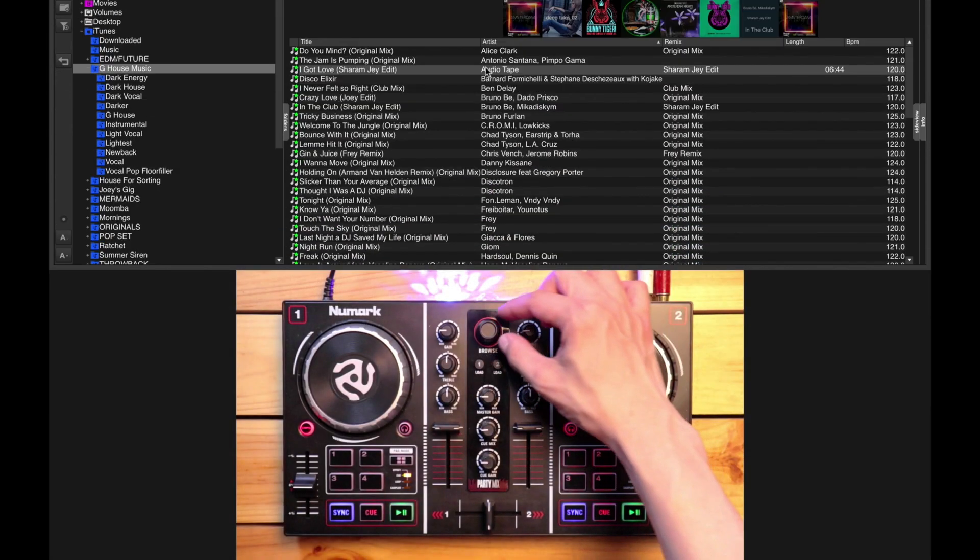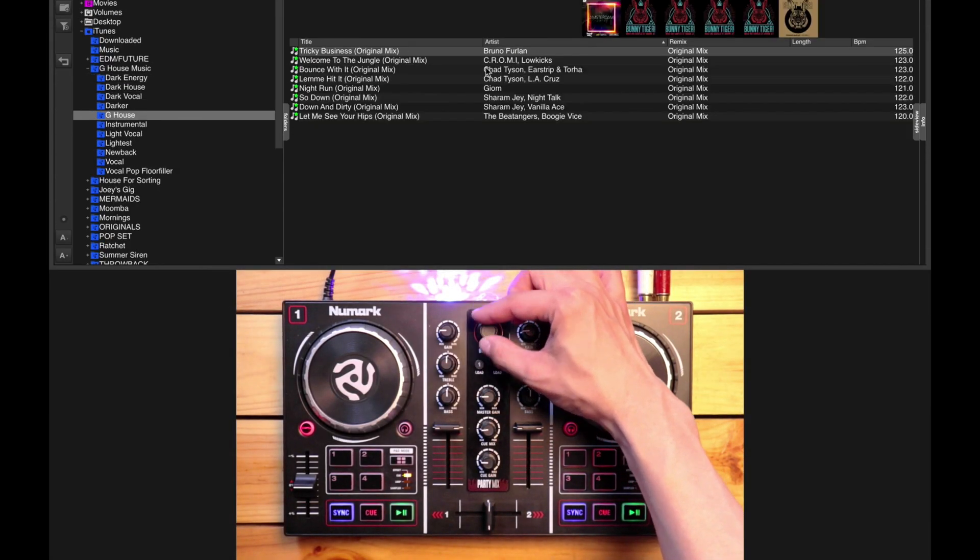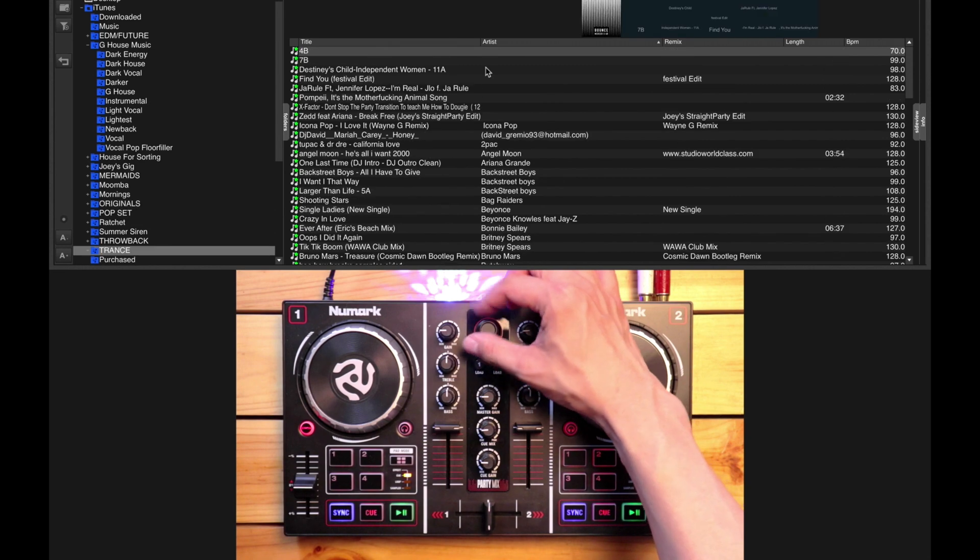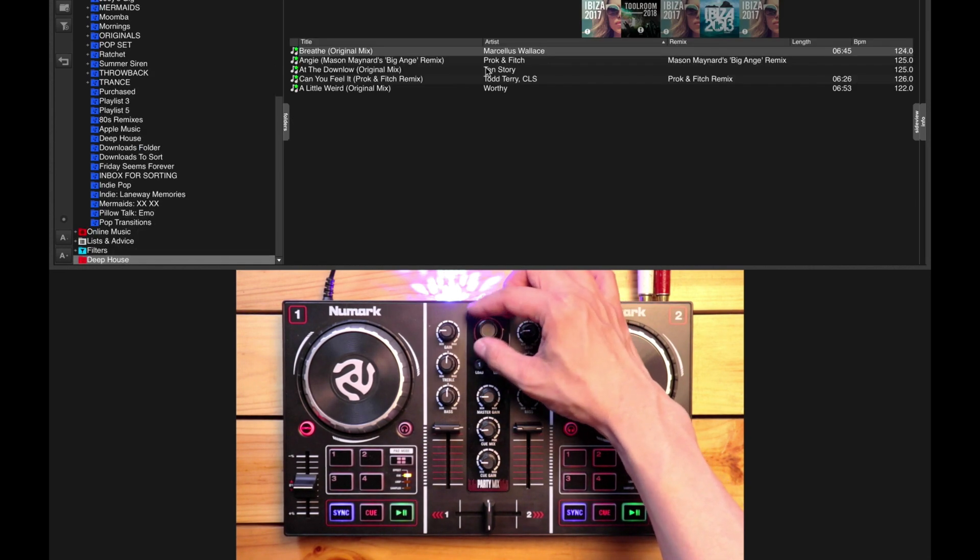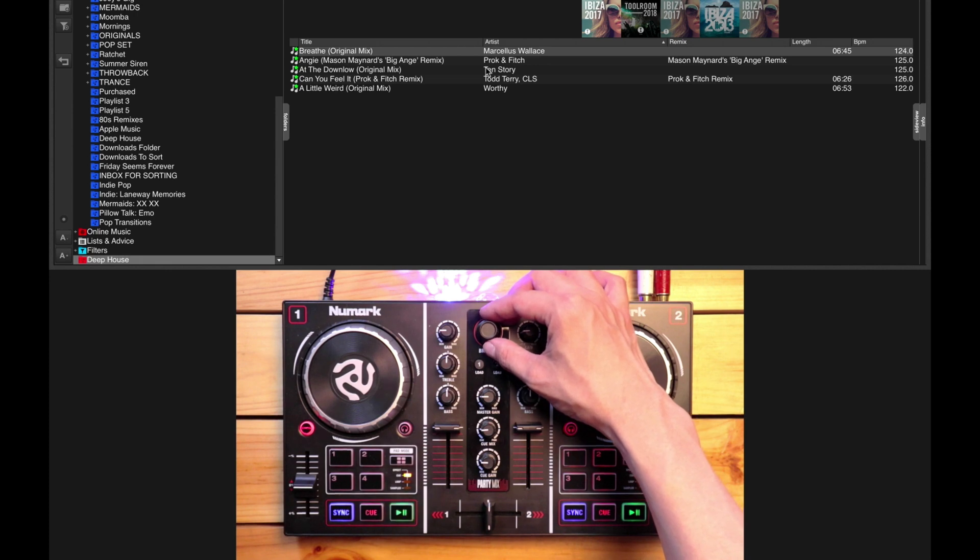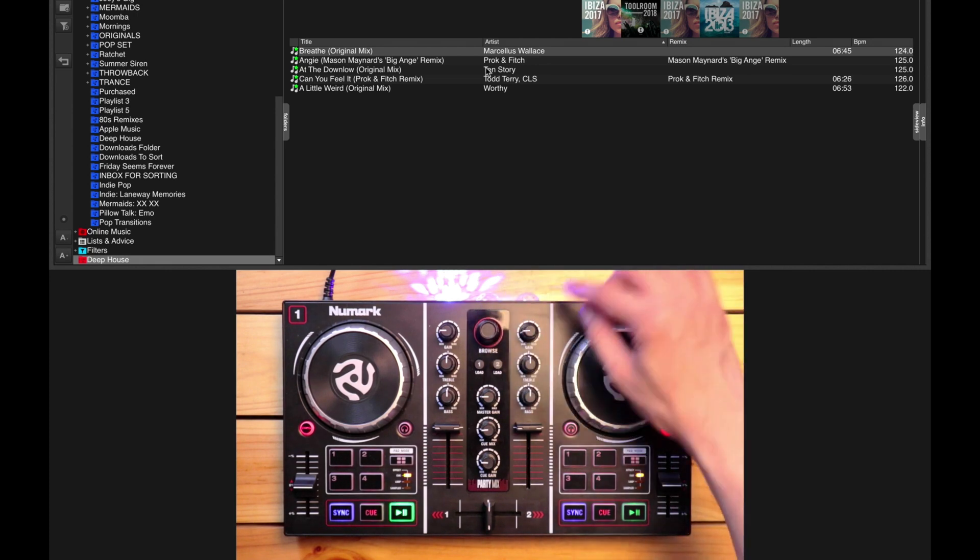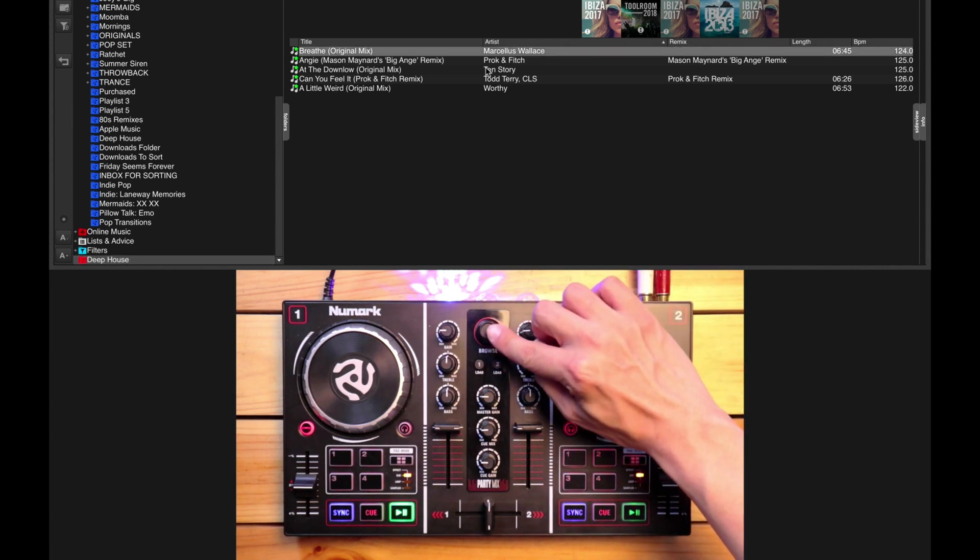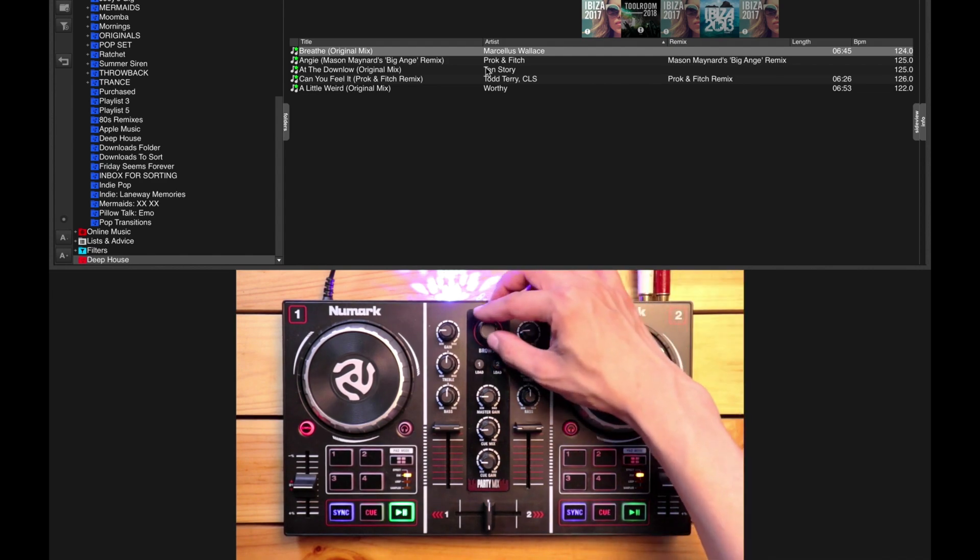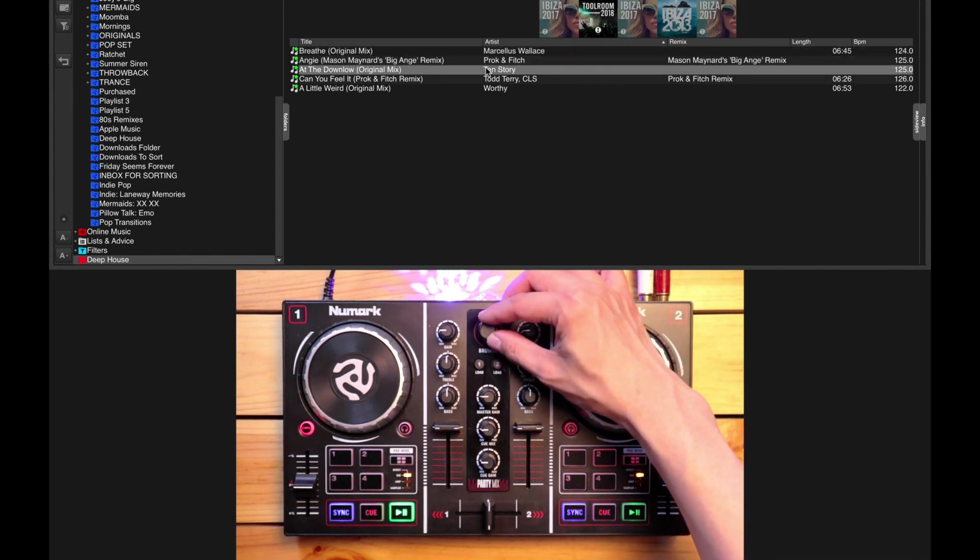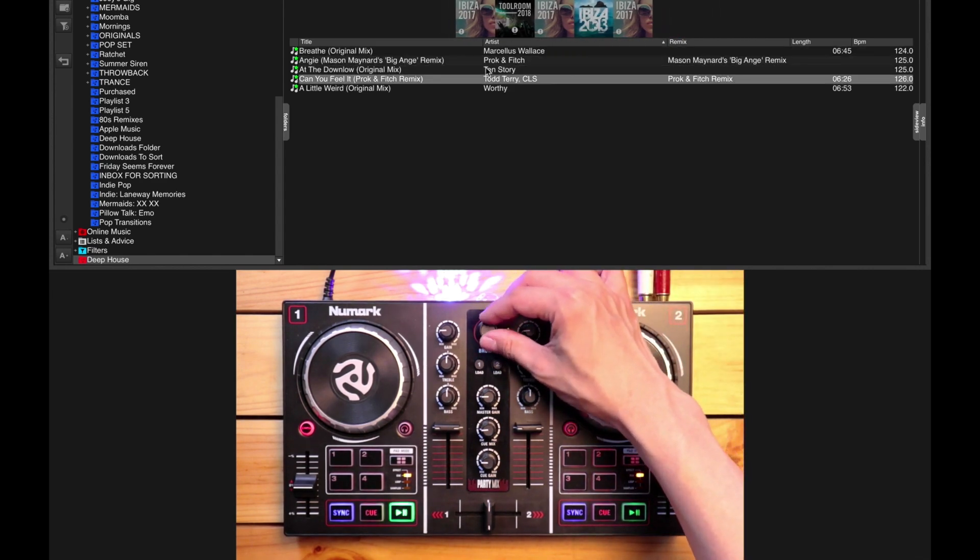I'm going to use the Browse knob to scroll all the way down to the bottom of my browser. I'll find a folder that I created called Deep House, click on the Browse knob to enter the folder, and now I can select any of the tunes that I've got in here.